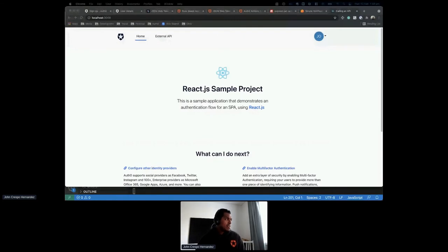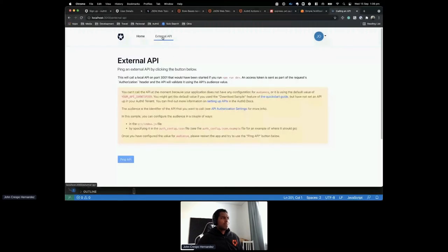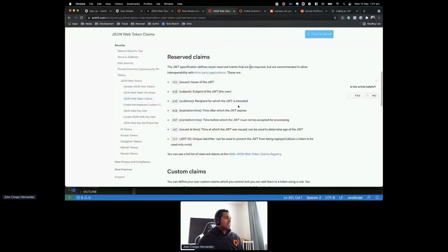Next, I want to show how to call an external API and secure it with Auth0. Clicking on External API gives a message: you can't call the API because your application has no configuration for audience. Based on OpenID Connect specifications, an audience is part of a token — specifically, the audience means the recipient for which the JWT is intended.